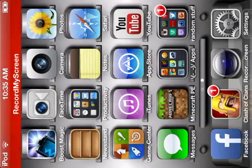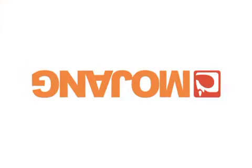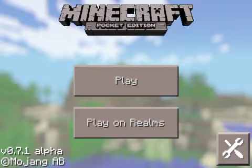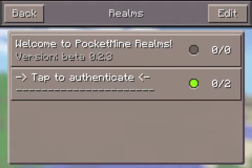You go to Minecraft and then you play on Realms. This will show up like this. You tap it and it'll say cannot connect.